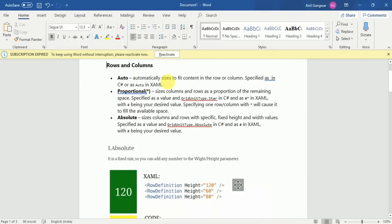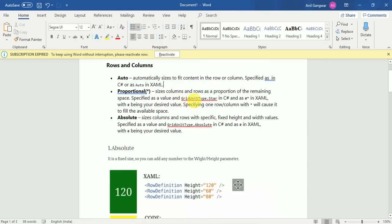Auto automatically sizes to fit the content in the row or column. If you define auto height for a row, the height will automatically fit whatever content is inside - if the content is large the height will be large, if the content is short the height will be short. Proportional size means a proportion of the remaining space is specified as a value with GridUnitType.Star in C#. For example, if the page is 100% and you have defined 30% and 30% in two rows, a third row defined as proportional will occupy the remaining 40%.